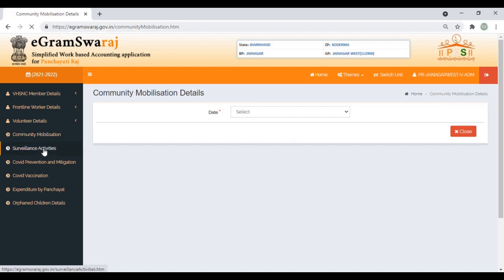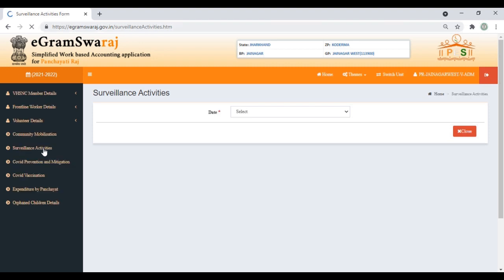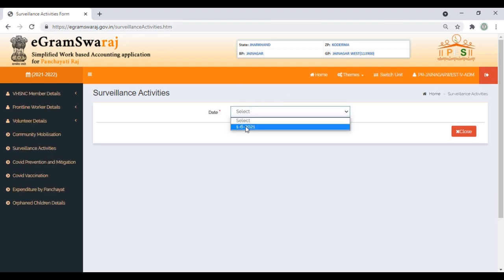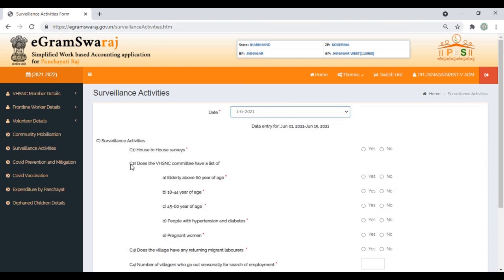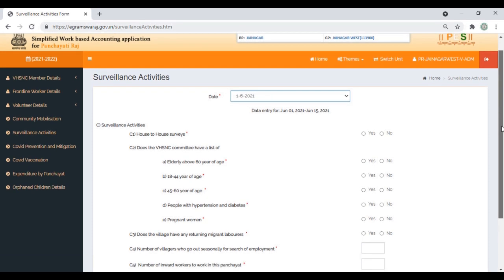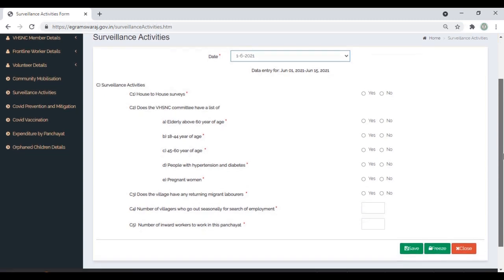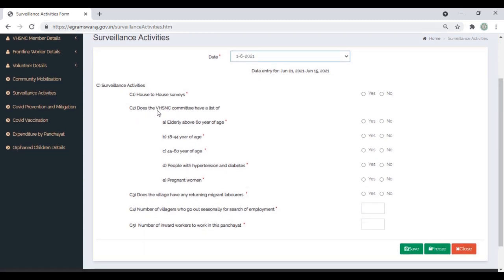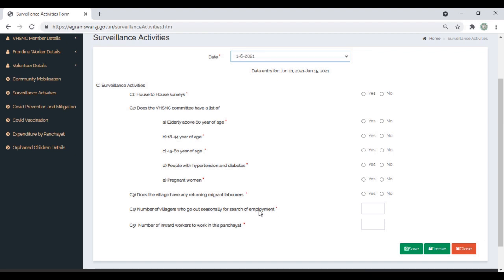Then we'll move to Surveillance Activities. Select the date. These are questions around whether house-to-house survey has been done, whether the Village Health Sanitation Committee has a list of elderly people above 60 years of age, 18 to 44 years, 45 to 60 years, people with hypertension and diabetes. It's simple yes and no. Also enter the number of people who go out seasonally for search of employment and number of inward workers coming to work in this panchayat, like during the last pandemic.